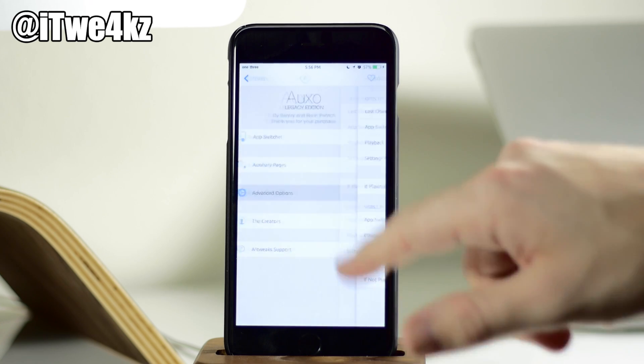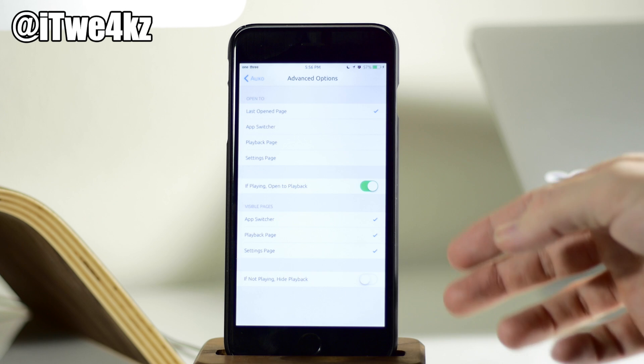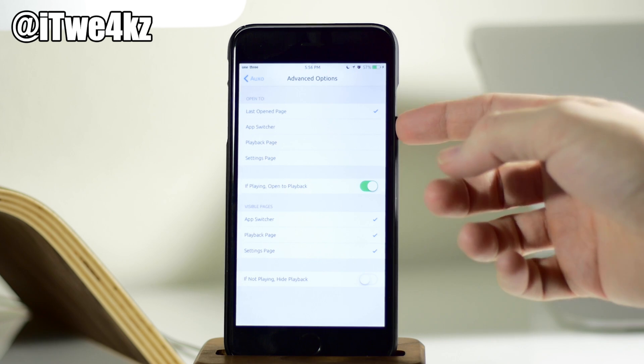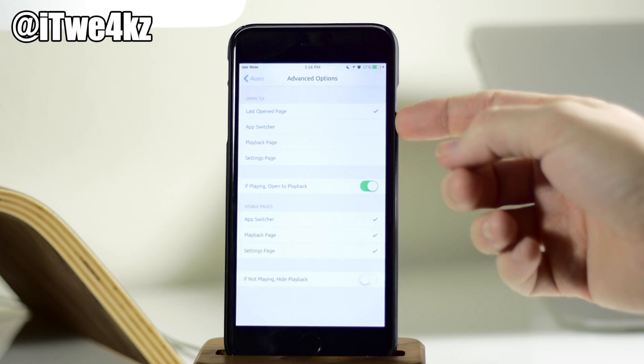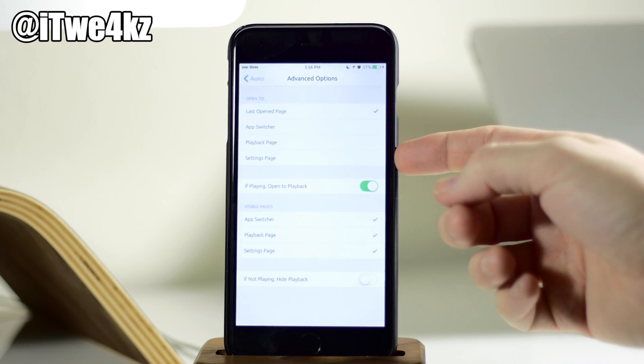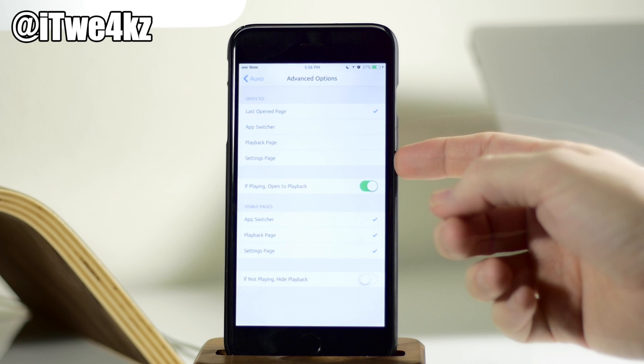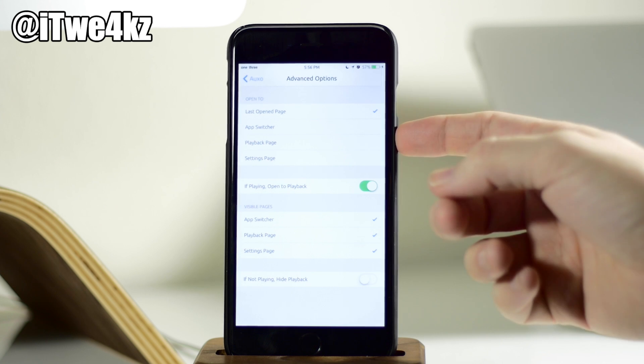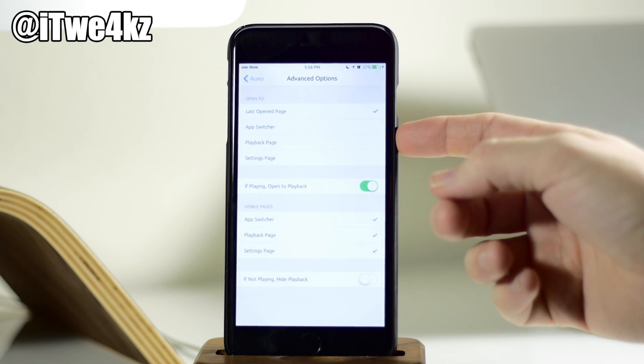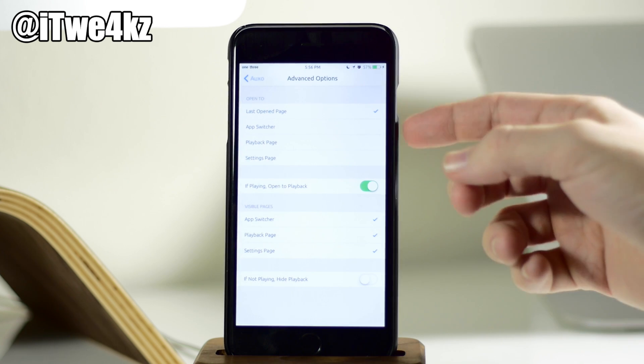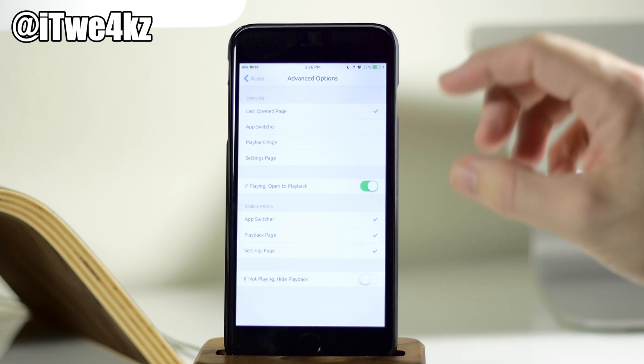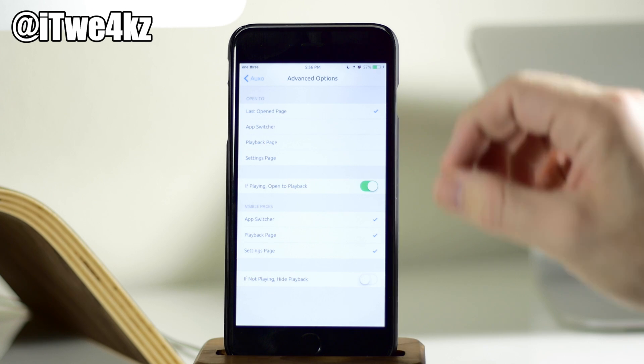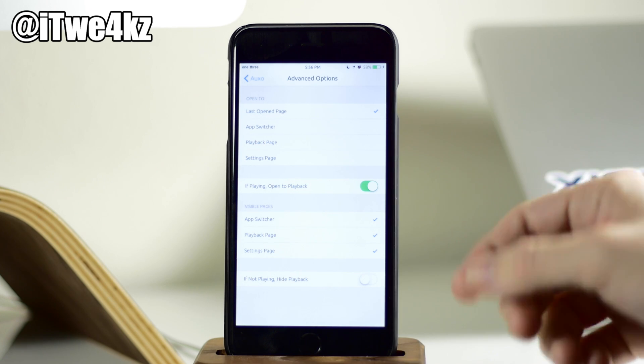But let's go back and we'll go into the advanced options. So what do you want OXO Legacy Edition to open to when you initially swipe up? Do you want to go to the last open page? Do you want to go to the app switcher, playback page, settings page? You can set that up all right there.